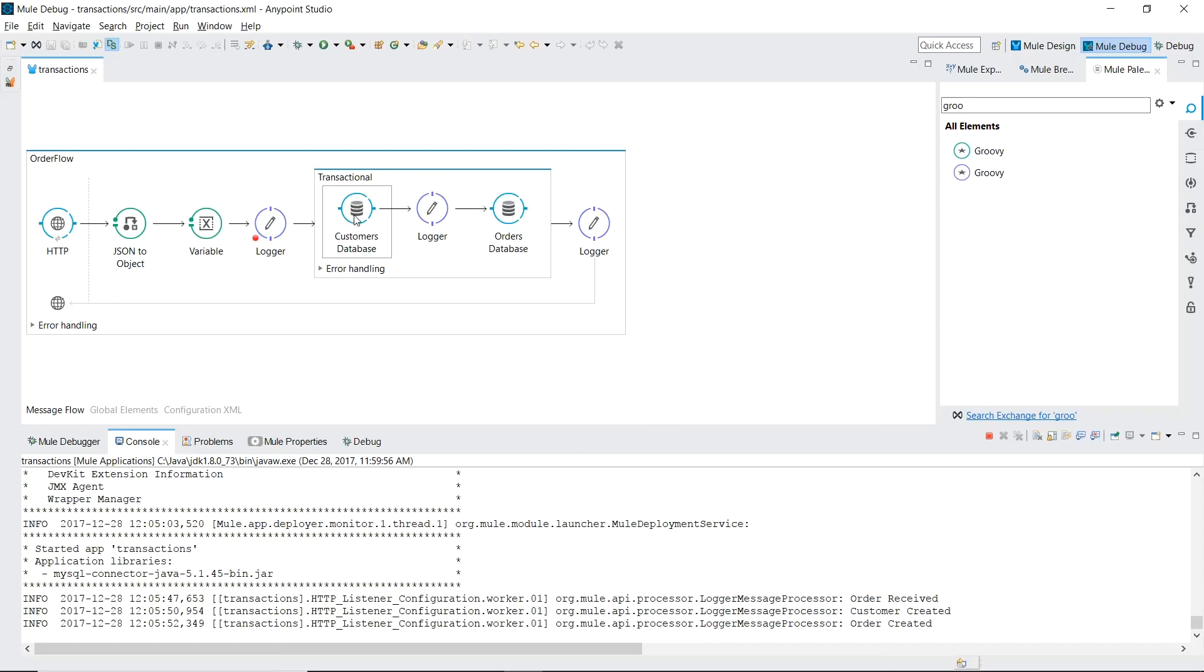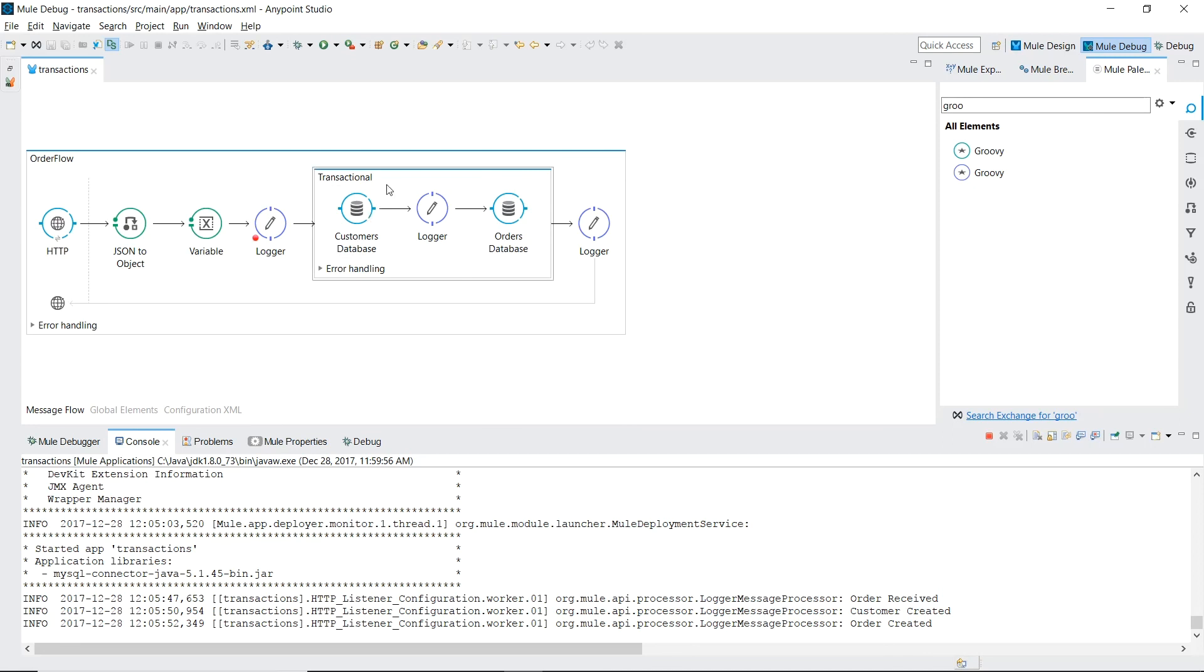So wrapping both our database connector rights into a transactional scope guaranteed us that either both tables would be written to or none at all.